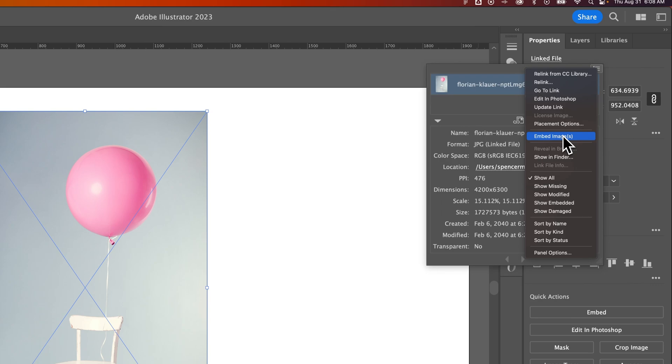One important note: this linked file does need to be existing on your computer or storage. It can't be a missing link, or else it can't embed the image.